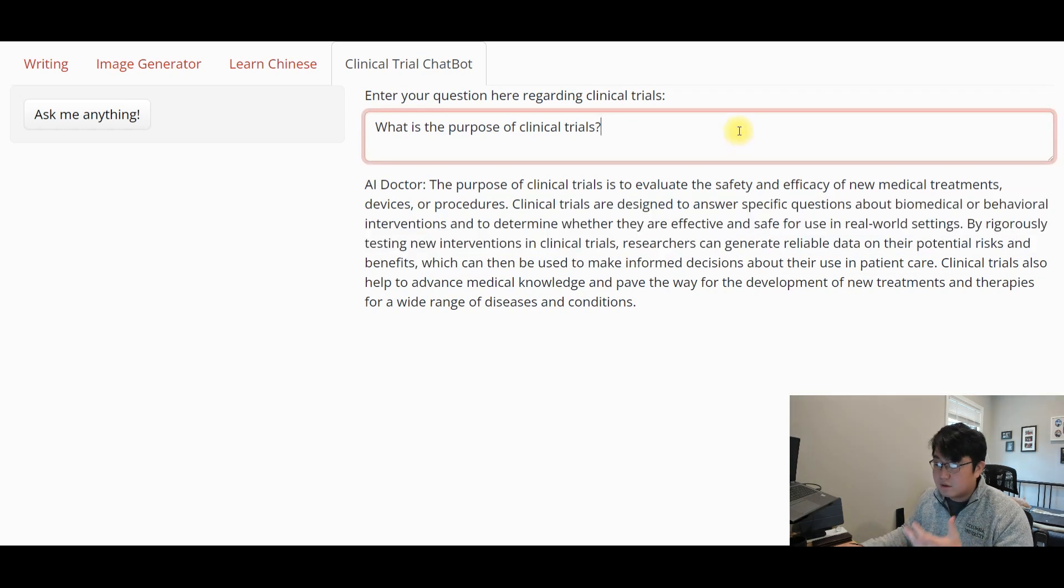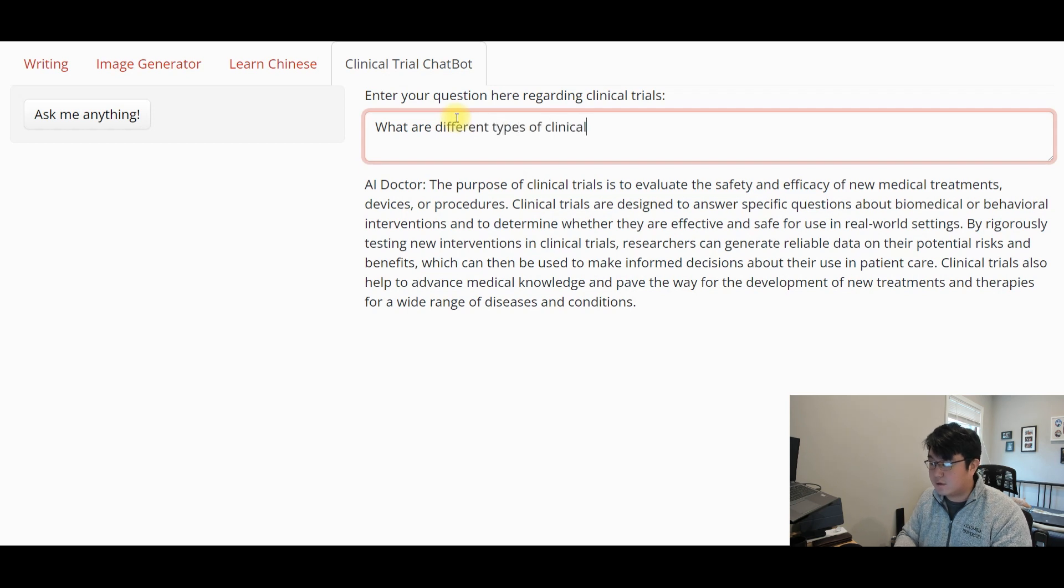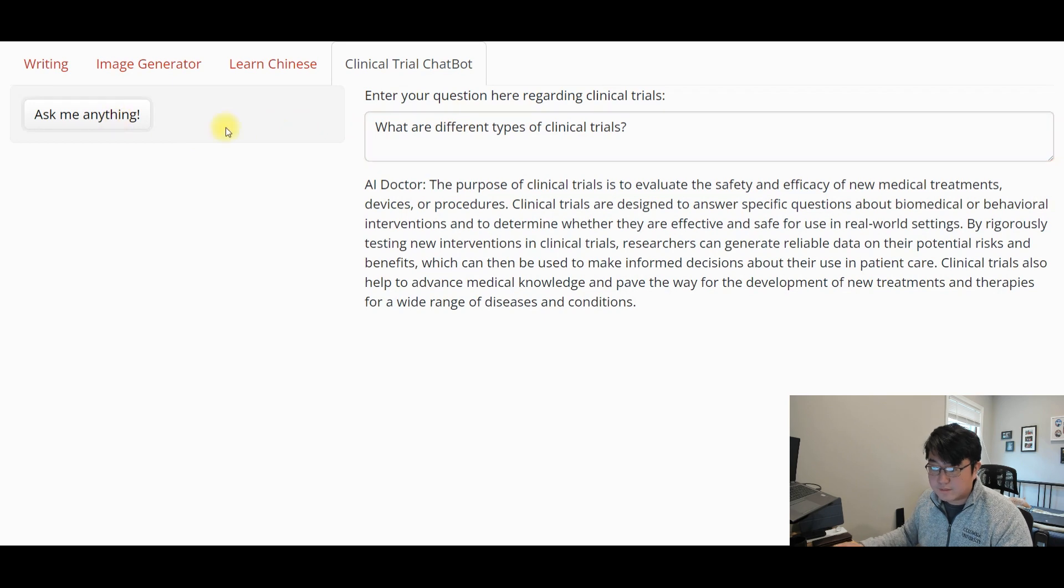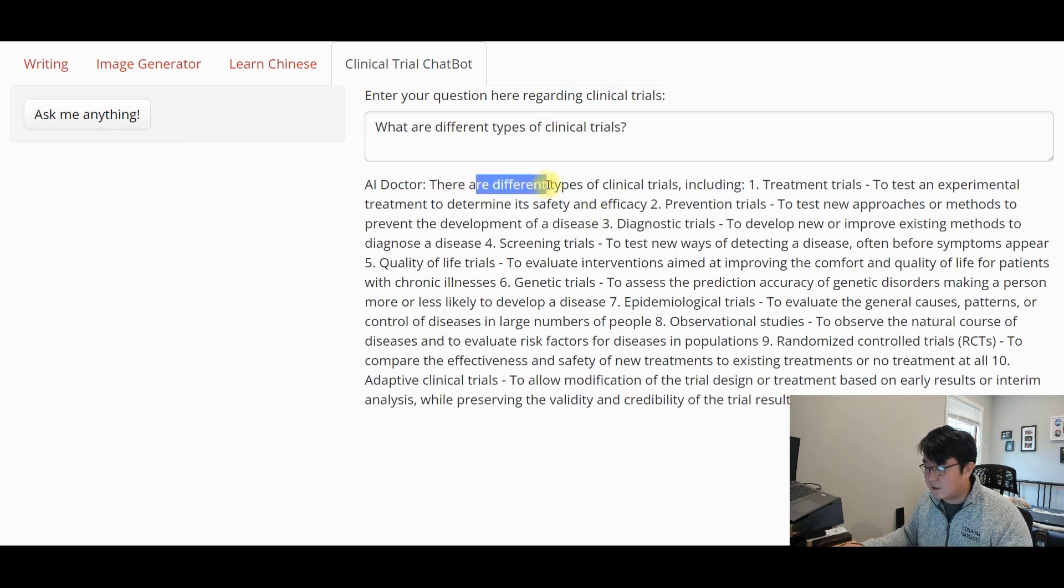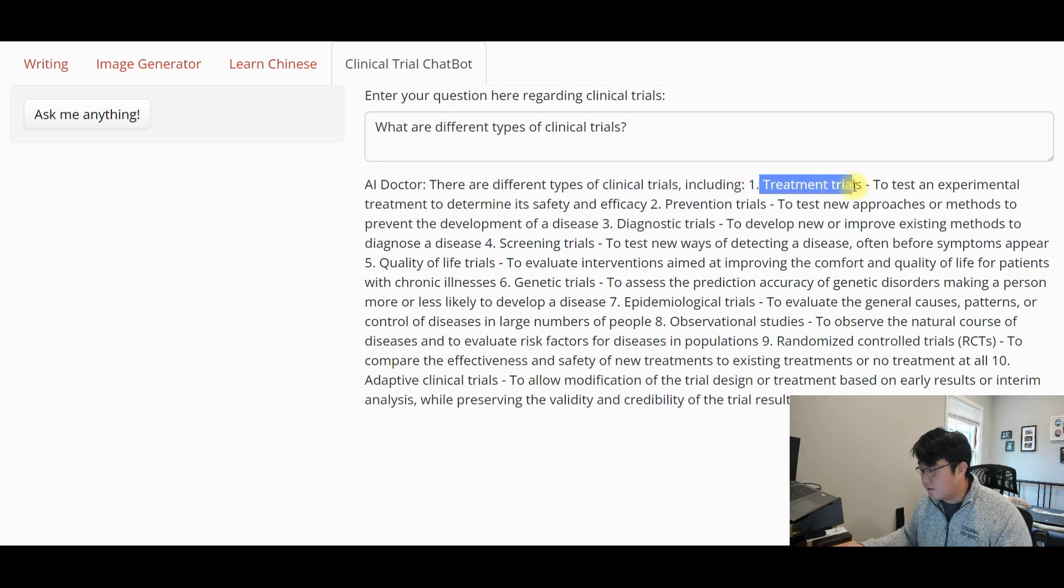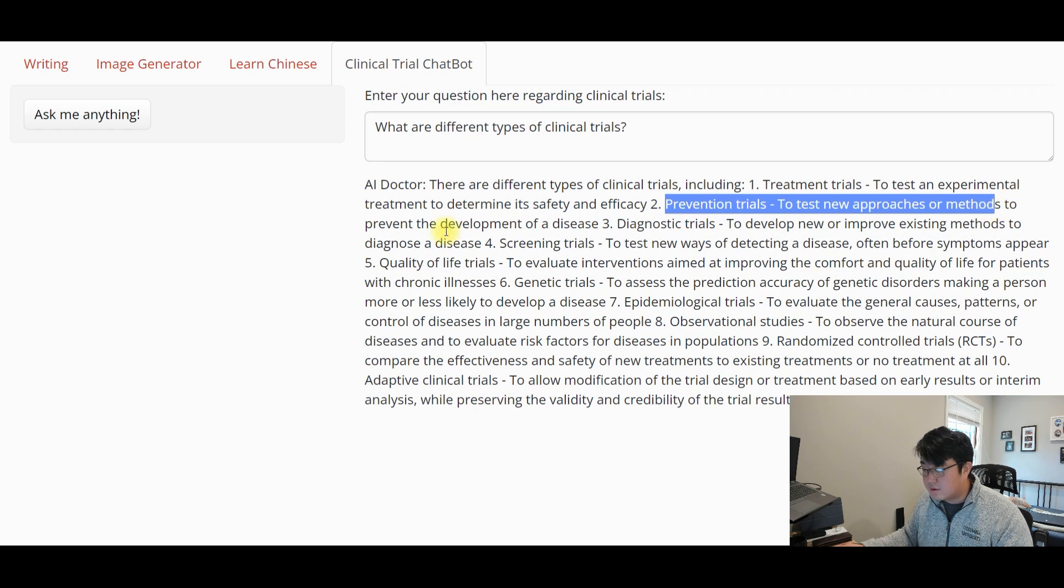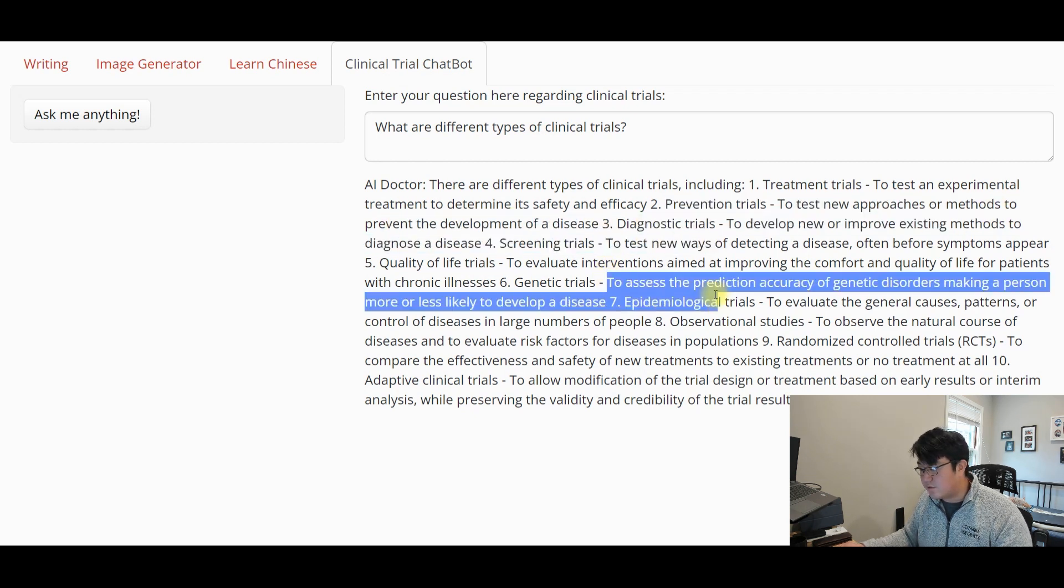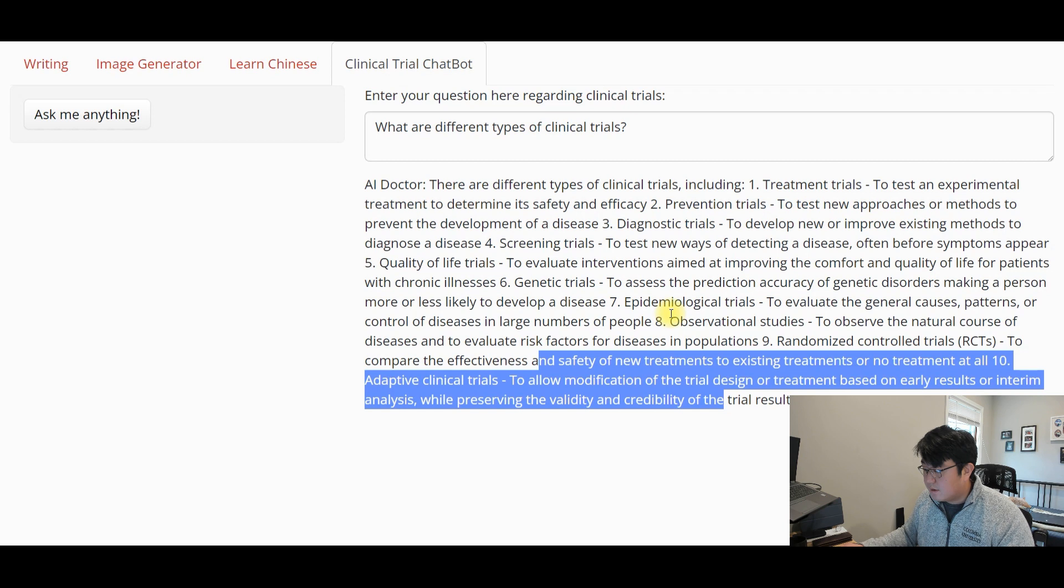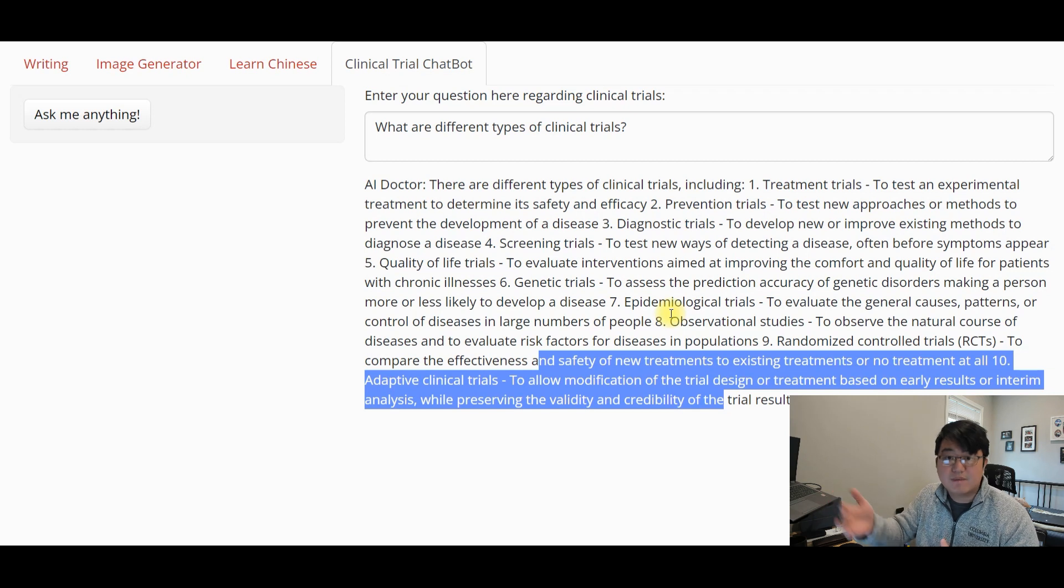And that's essentially what the user interface looks like. And then, of course, we can ask a different question. What are different types of clinical trials? And then let's ask AI doctor. And boom, there you go. So it says there are different types of clinical trials, including treatment trials to test an experimental treatment to determine its safety and efficacy, prevention trials to test new approaches or methods to prevent the development of a disease, and so on and so forth. It lists out in here a total of 10 different types of clinical trials. So that kind of gives you an idea of what this thing is doing on the front end.